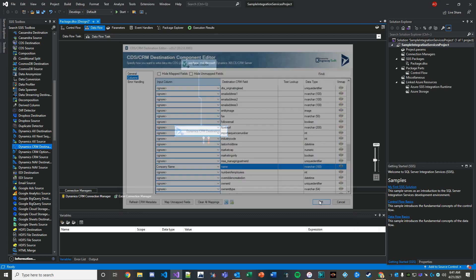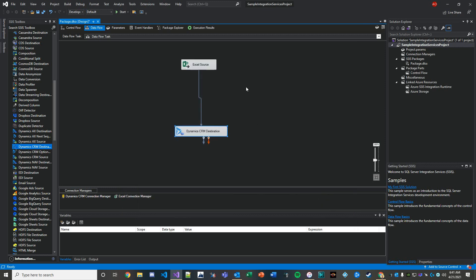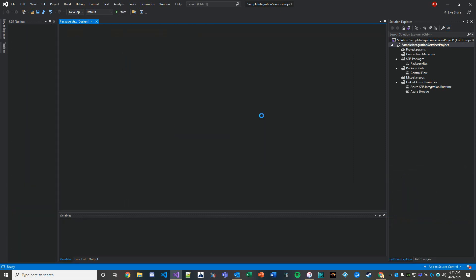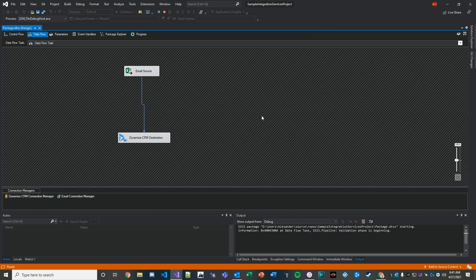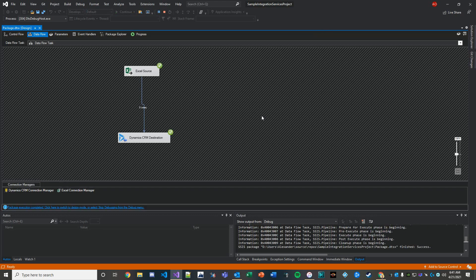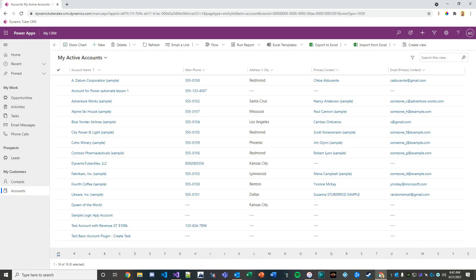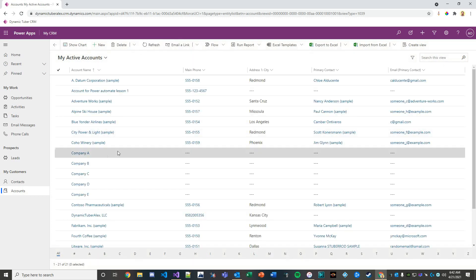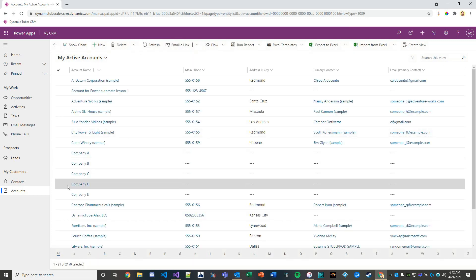Hit okay, then we'll execute our task. Looks like we got five rows in. Let's find out... and there we have it: company a, company b, c, d, and e.